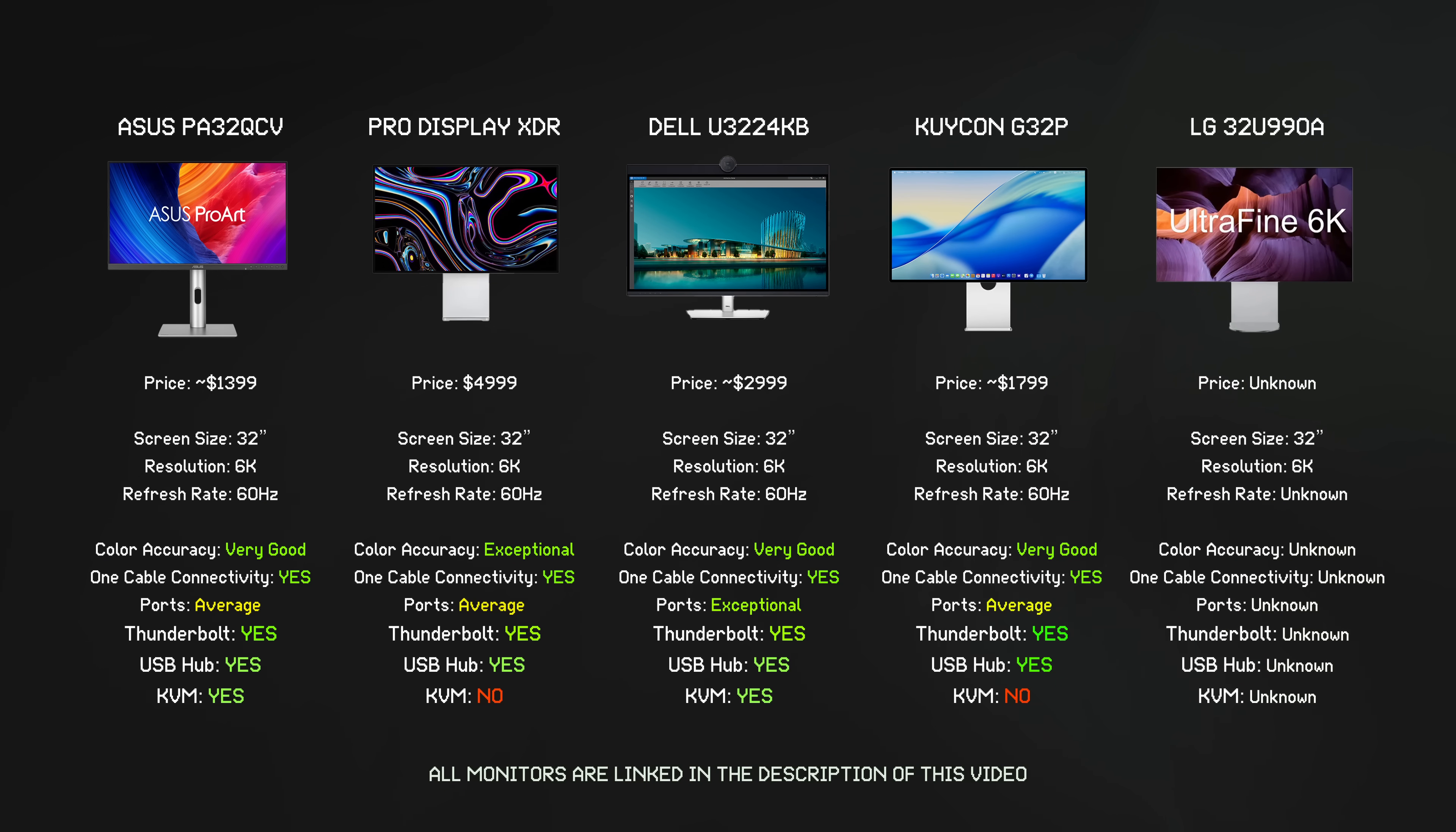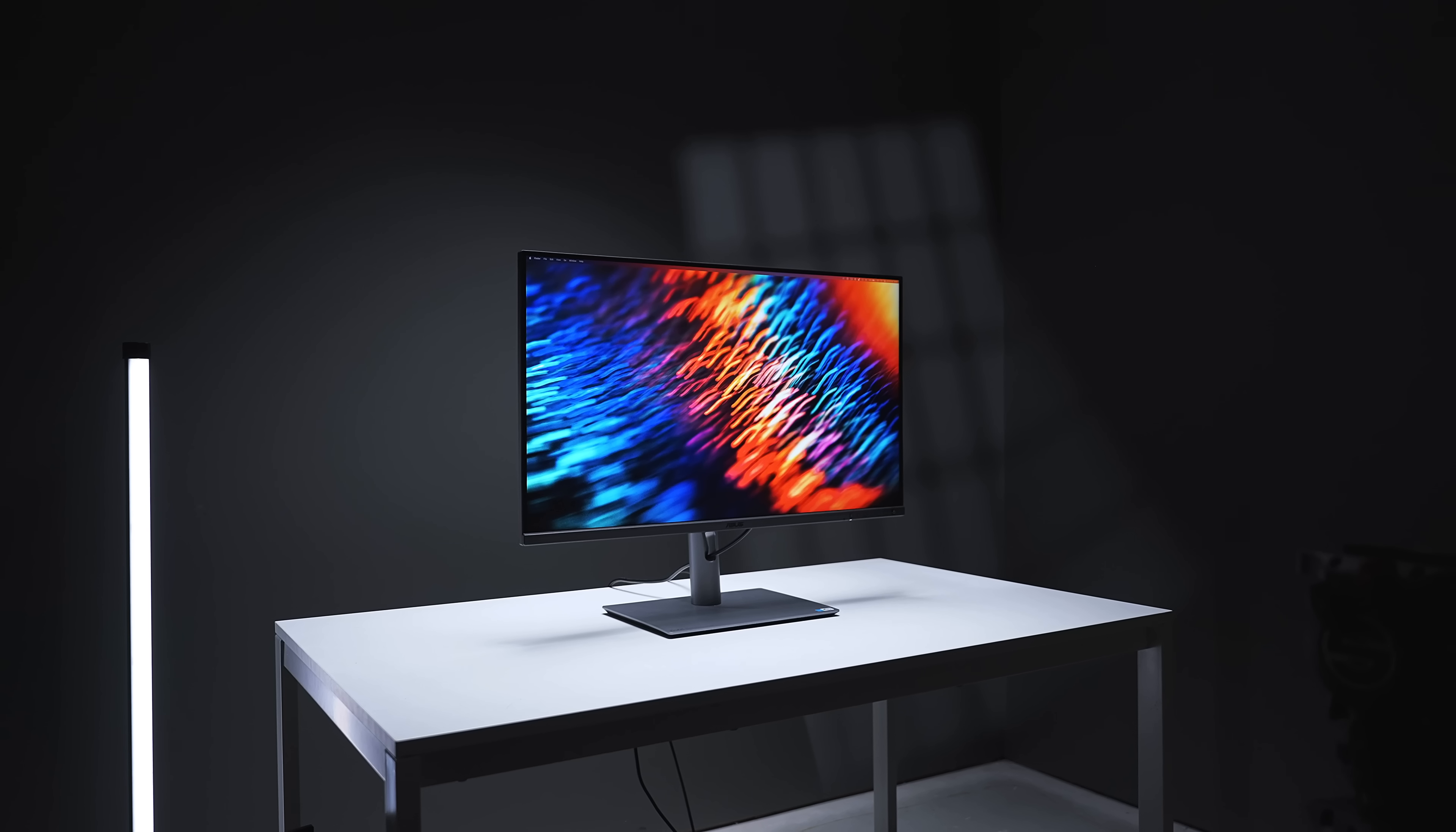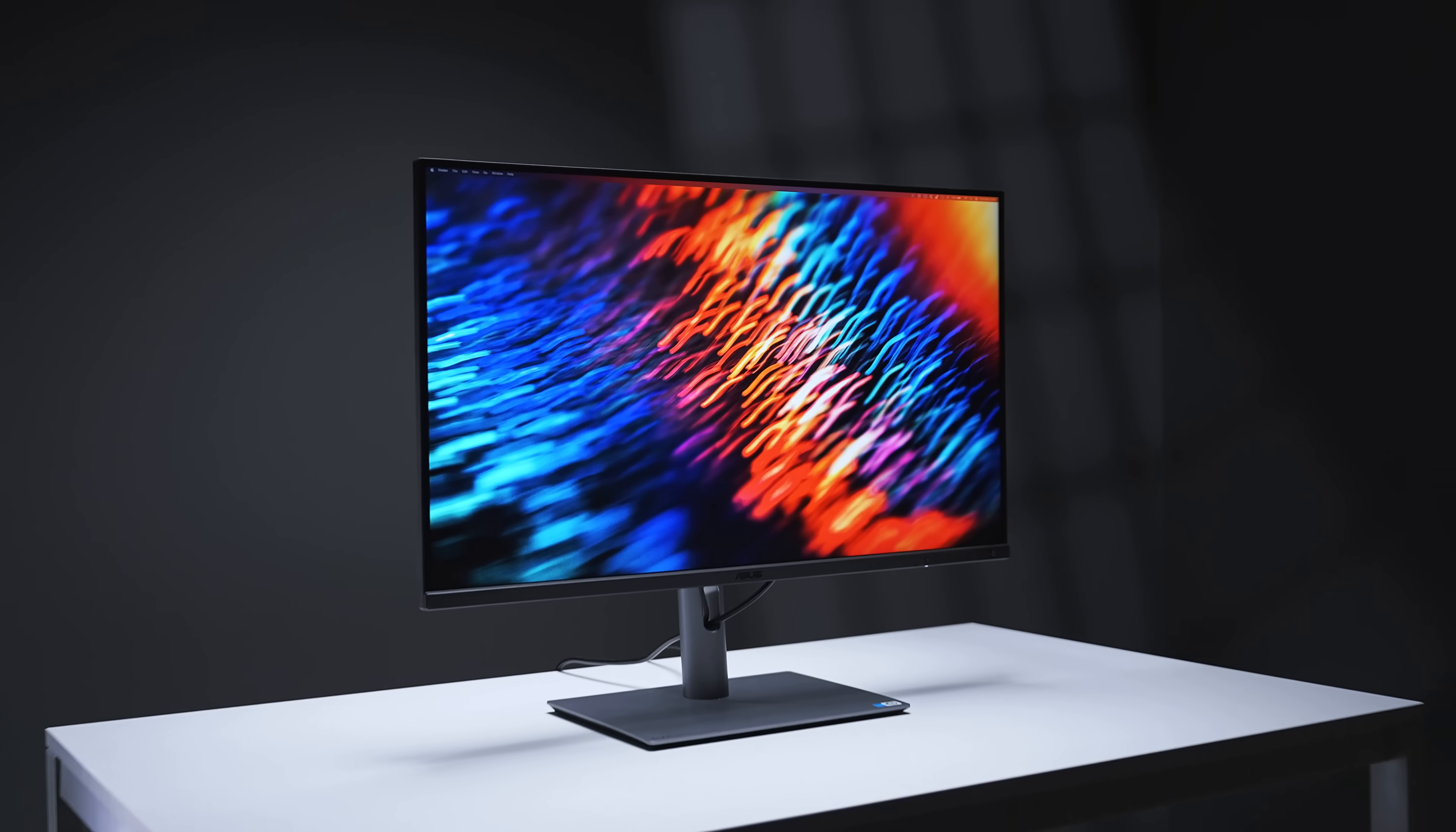Like if you want that 32-inch 6K experience, again, this monitor just doesn't really compromise in any area apart from the black plastic, and it's going to be hundreds of dollars or potentially thousands of dollars cheaper than all of the competition out there currently.